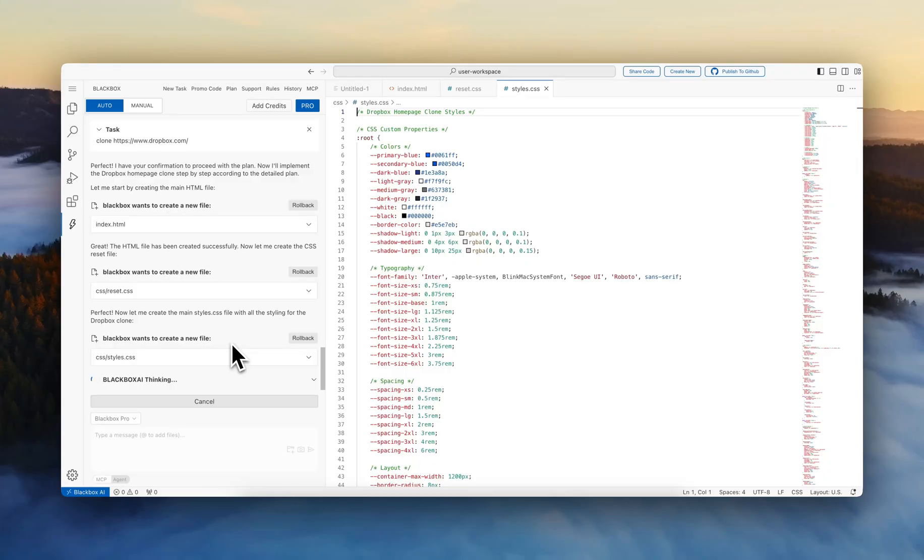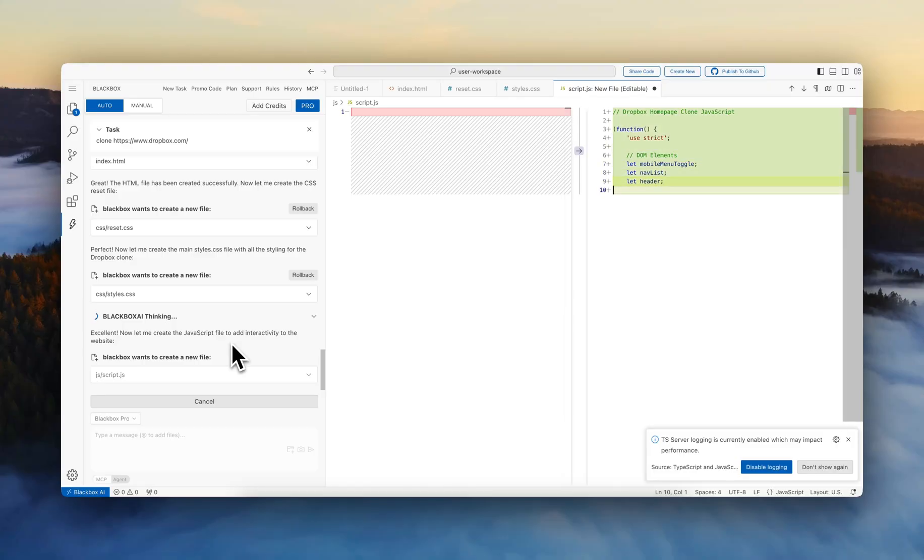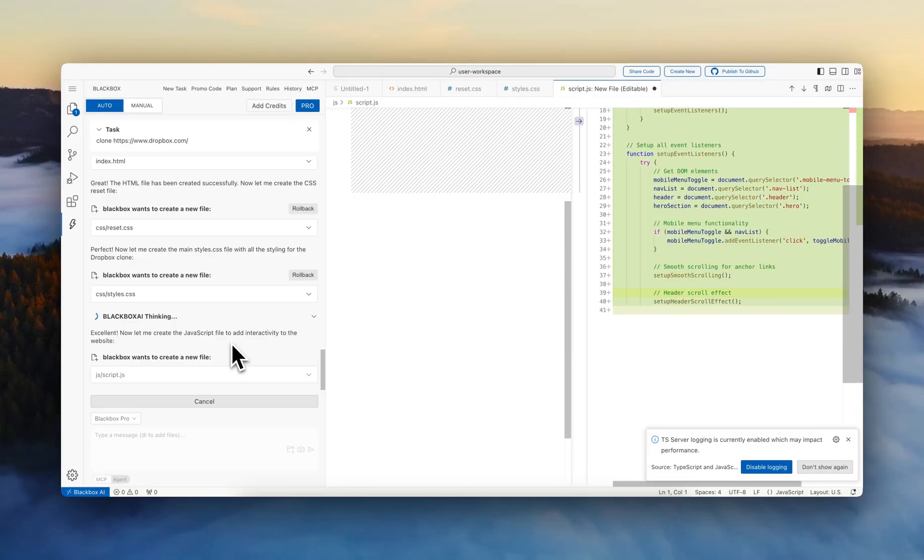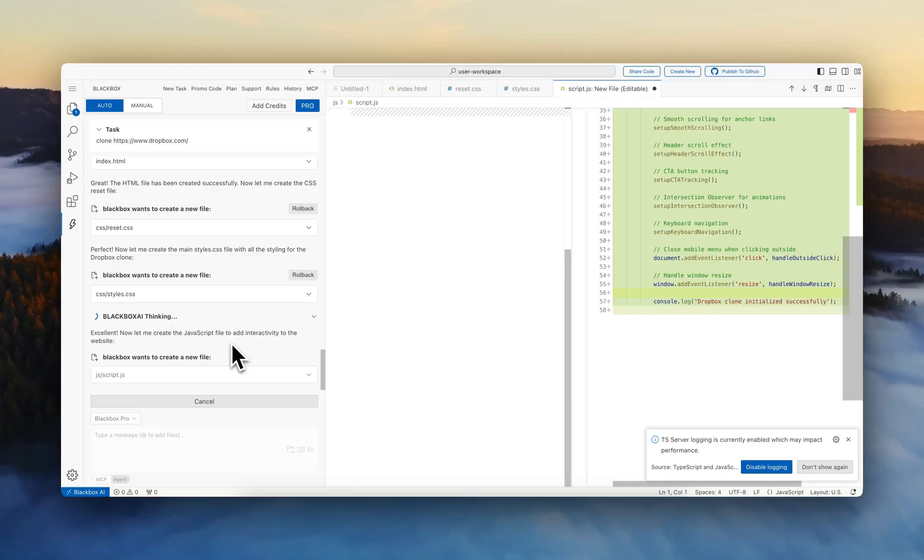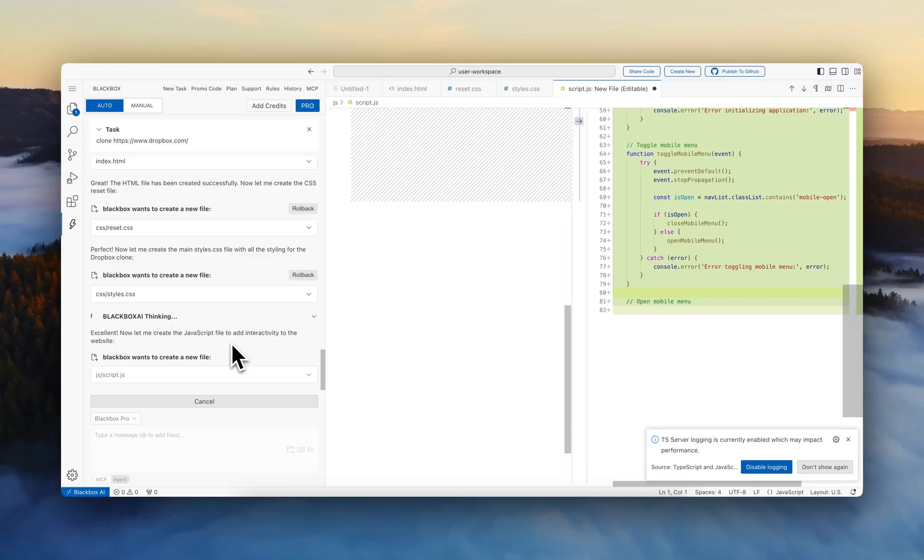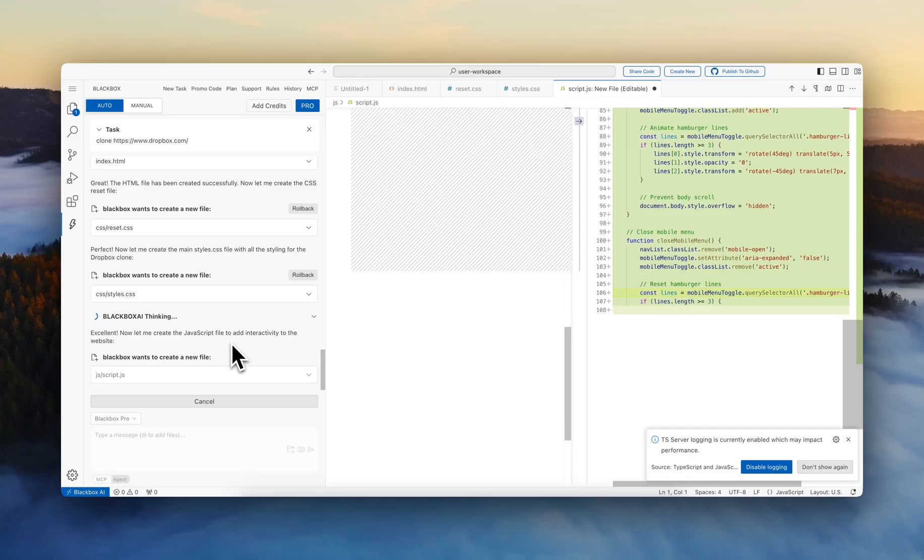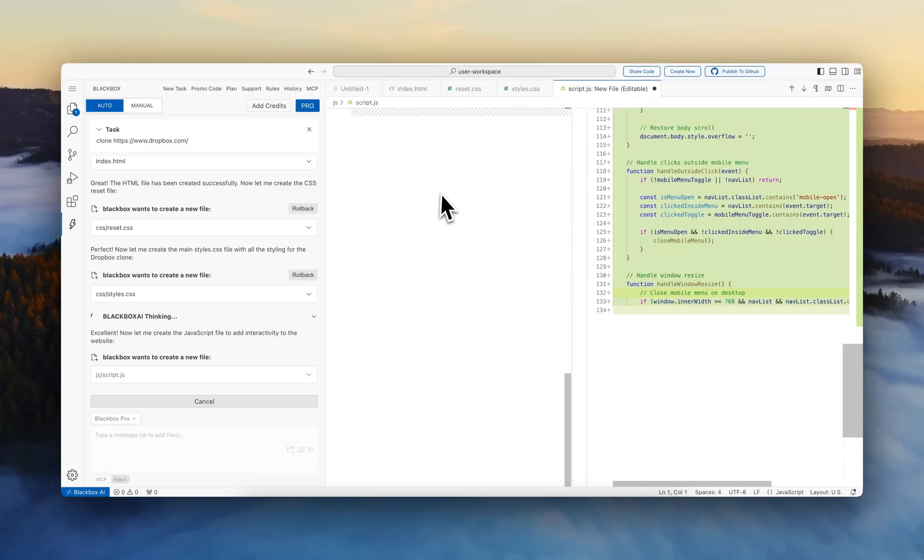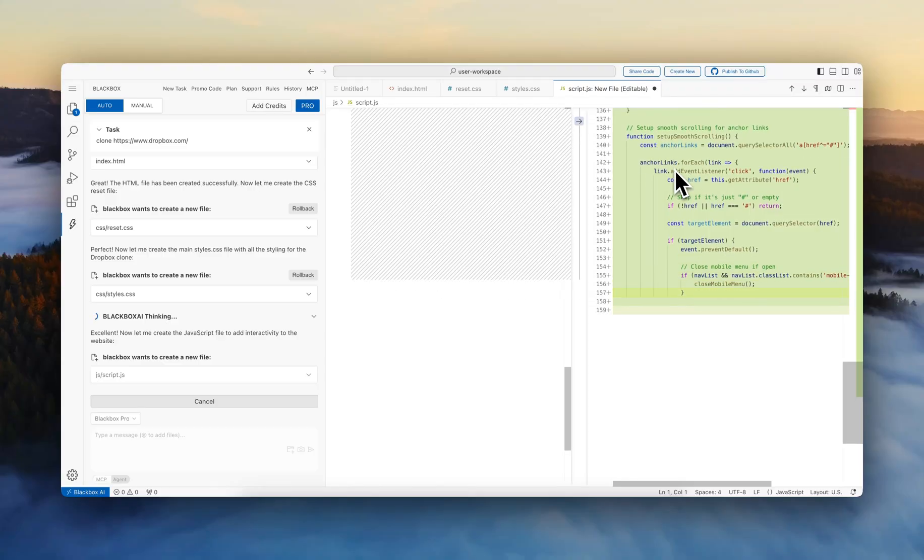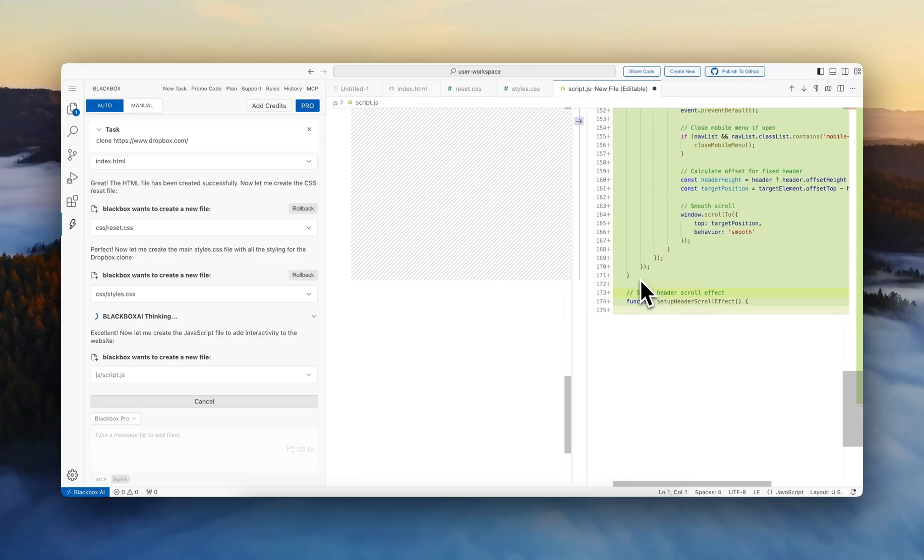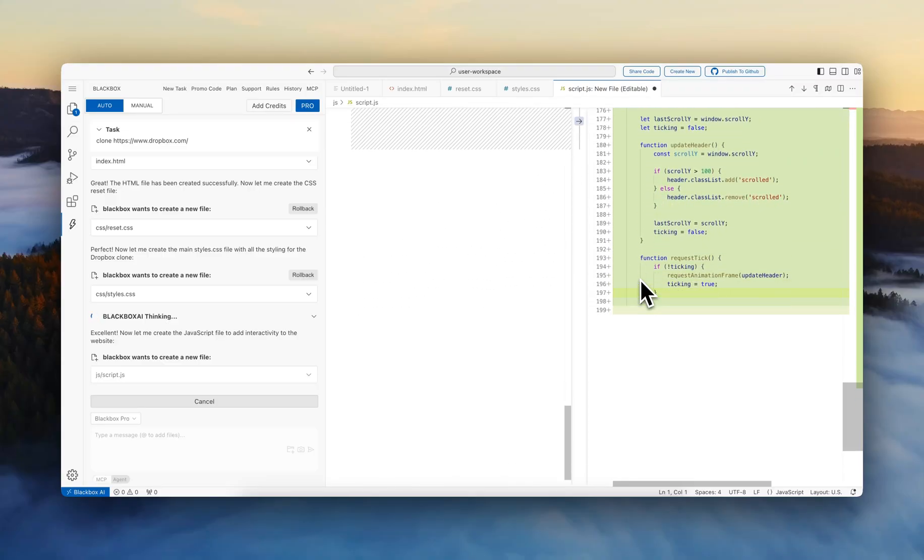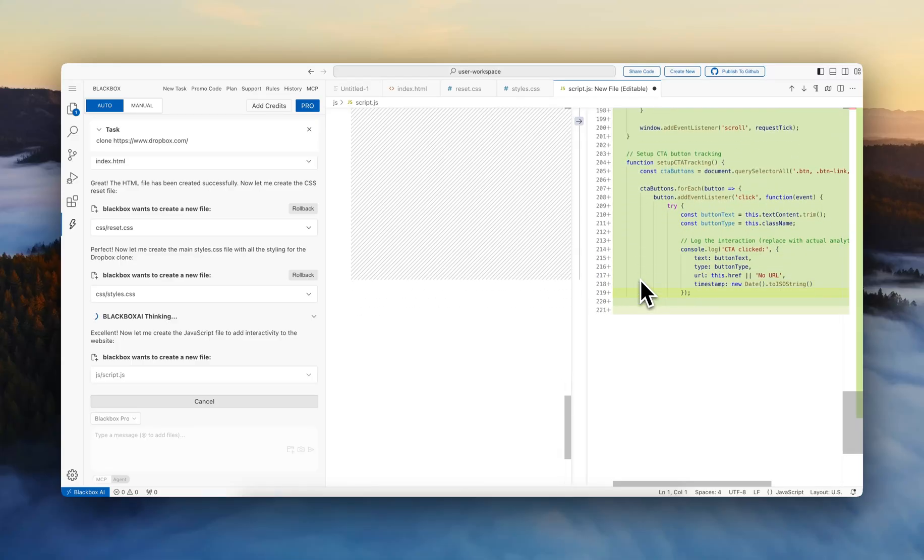Now let me create a JavaScript file to add interactivity. So this is going to be the part for interactivity on the website: smooth scrolling, header scroll effect, call to action button tracking.